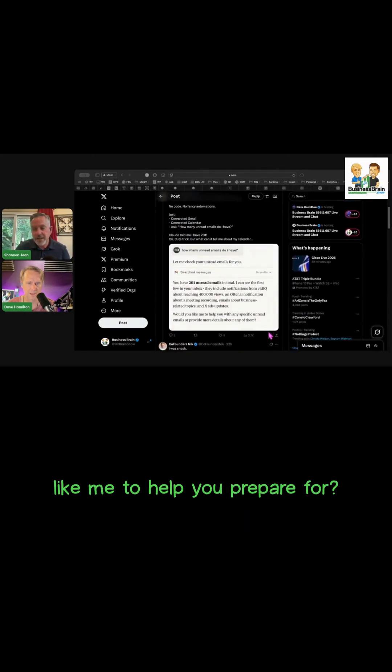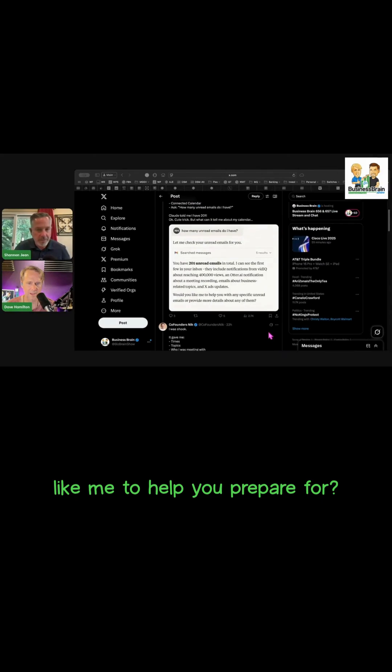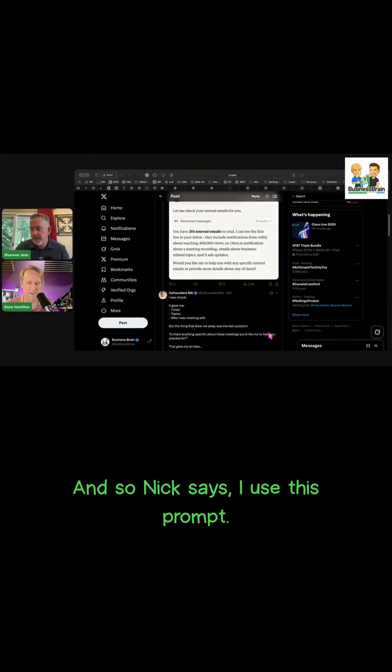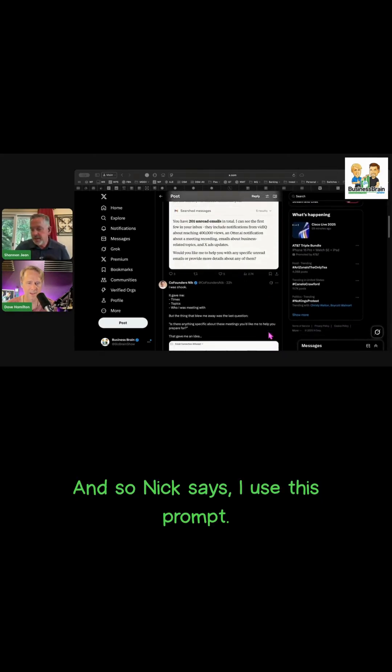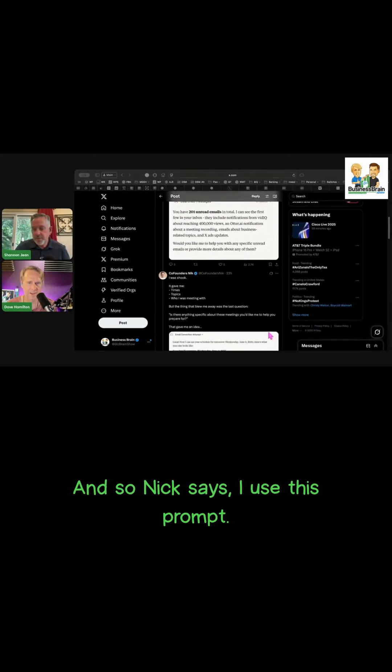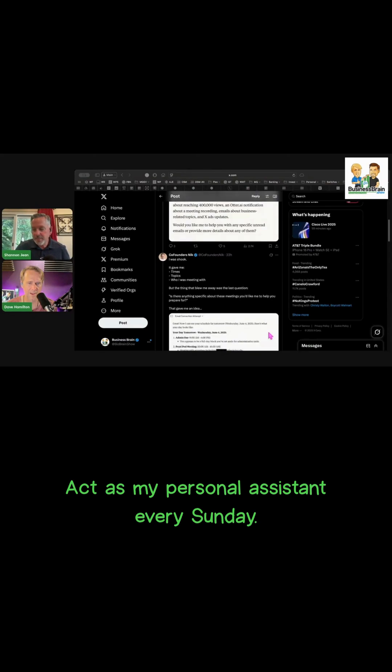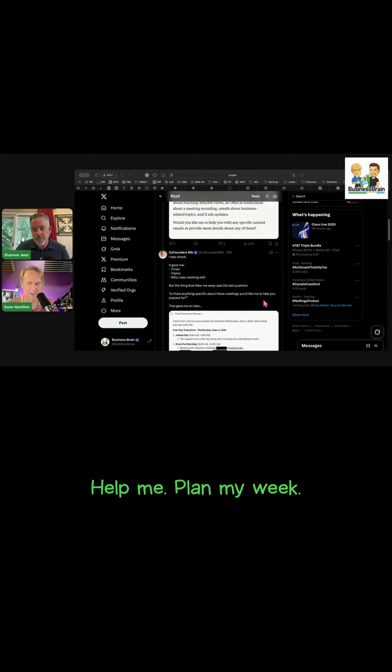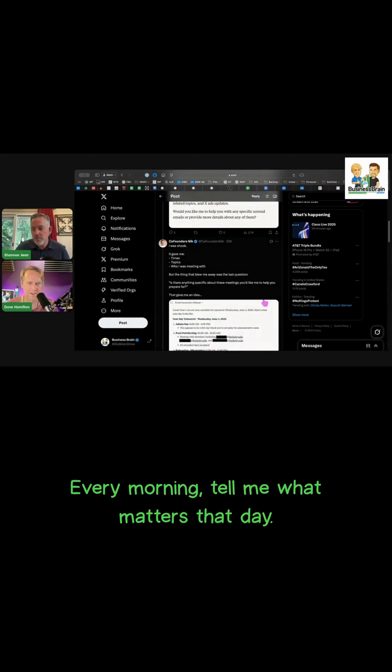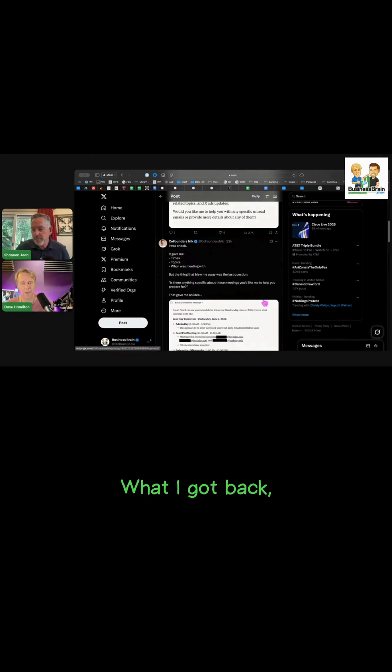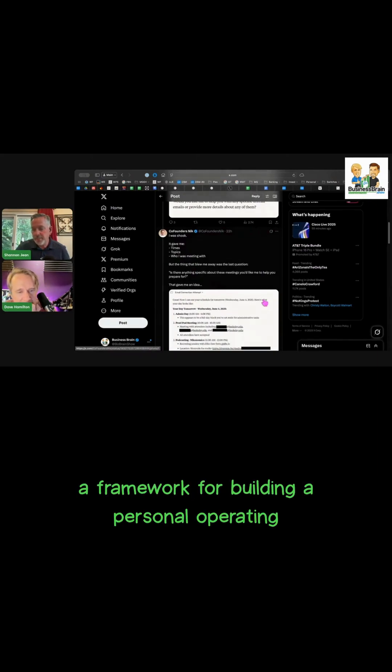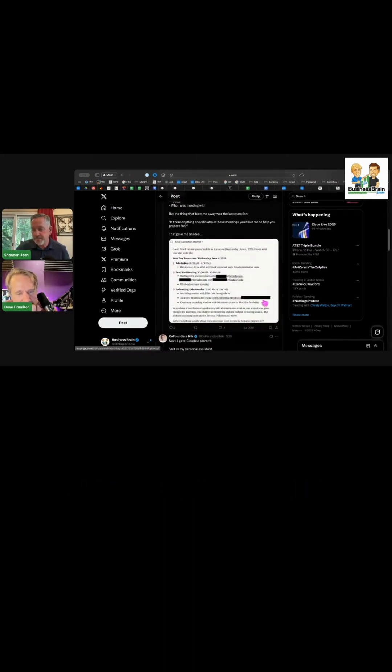And so Nick says, 'I use this prompt: Act as my personal assistant. Every Sunday, help me plan my week. Every morning, tell me what matters that day.' What I got back: a framework for building a personal operating system.